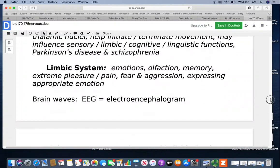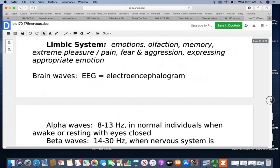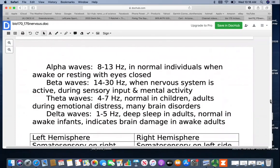The electroencephalogram measures brain waves by looking at electrical activity. Alpha waves are 8 to 13 hertz, seen in normal individuals when awake or resting with eyes closed. Beta waves are 14 to 30 hertz — when the nervous system is active during sensory input and mental activity, such as when taking a test. Theta waves are 4 to 7 hertz — normal in children, but seen in adults during emotional distress and many brain disorders. Delta waves are 1 to 5 hertz — seen in adults during deep sleep and normal in awake infants. If you see delta waves in an awake adult, it indicates brain damage.